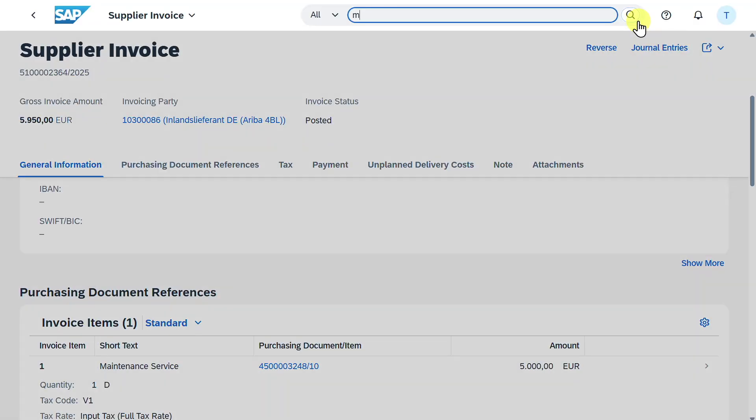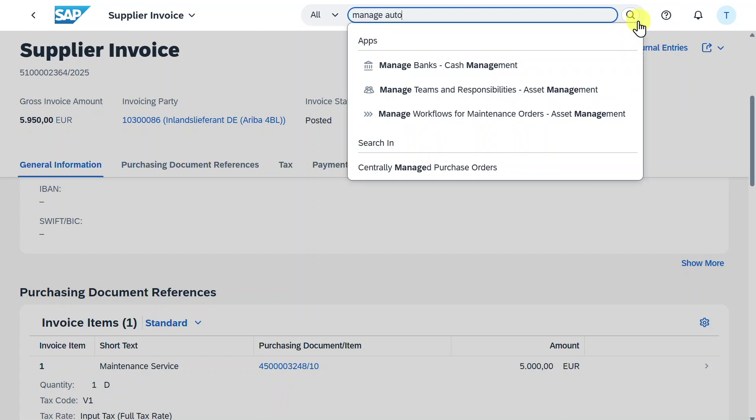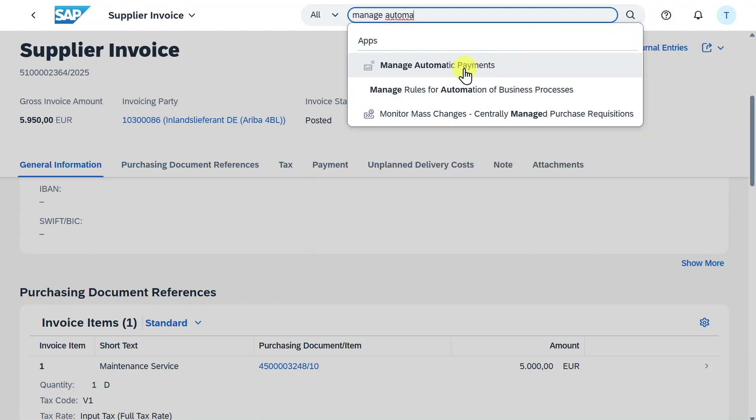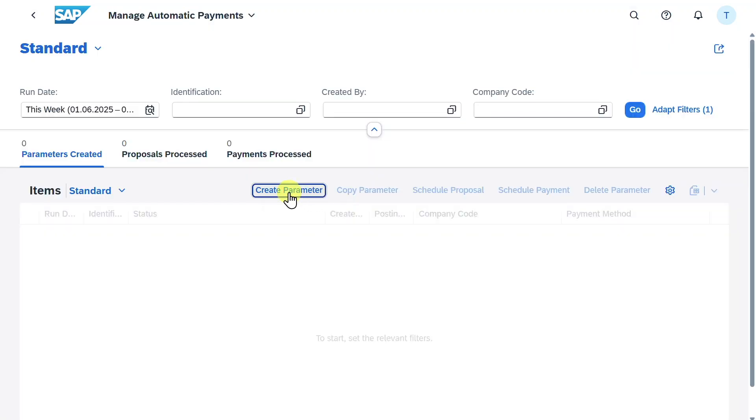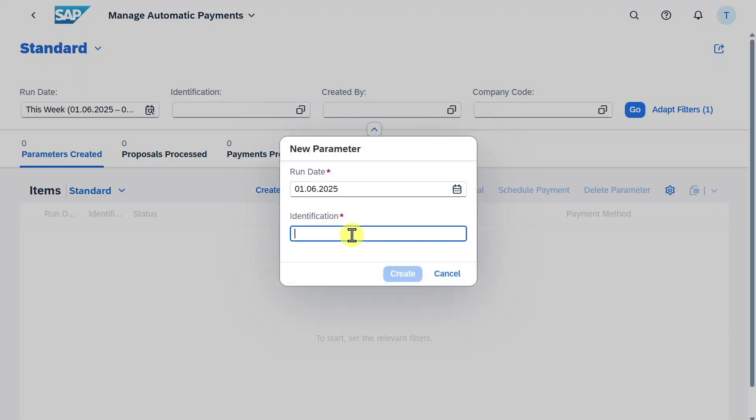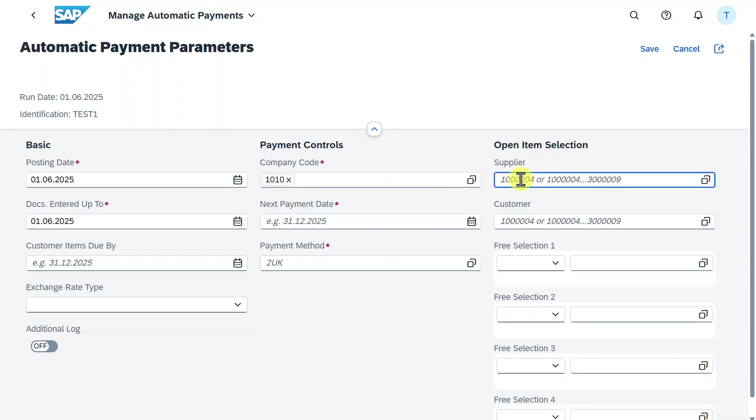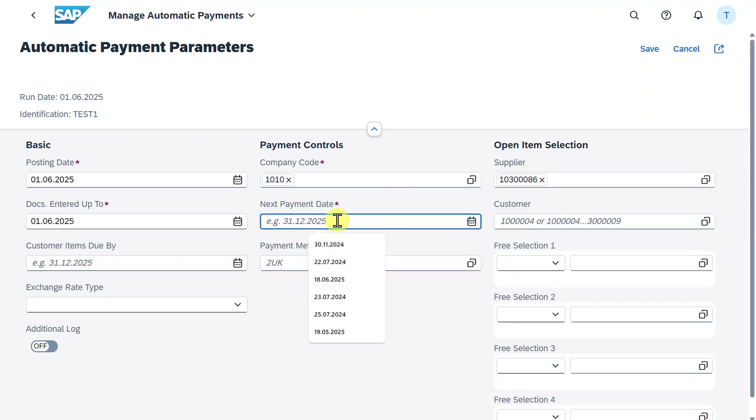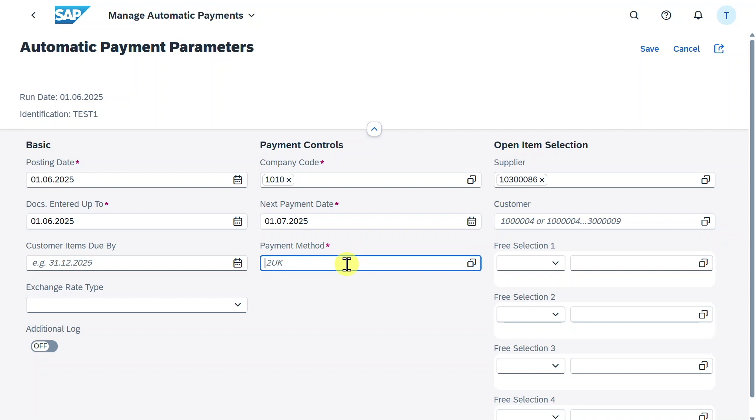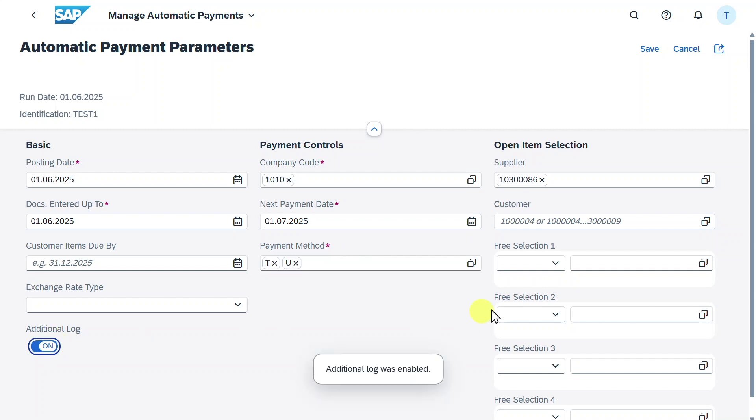Now all that's left is to pay this invoice. We navigate to manage automatic payments. Then we click on create parameter, provide an identification, create. Now we provide our company code, the supplier, the next payment date, the payment method, the additional log we will set to on. That's basically it. We will now save.